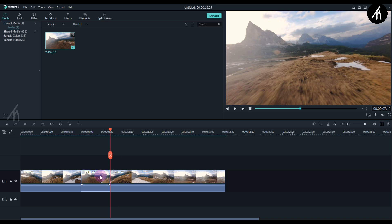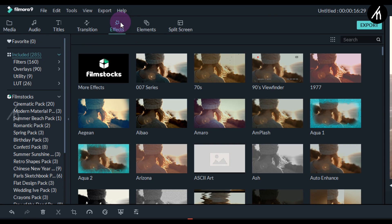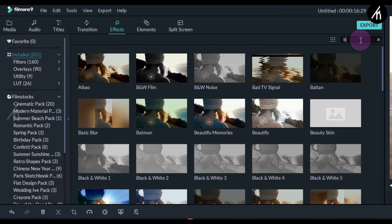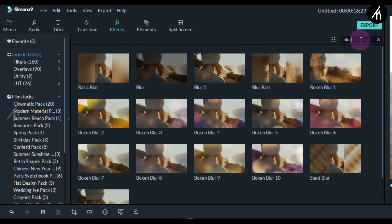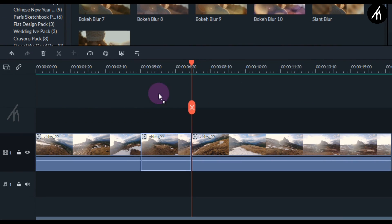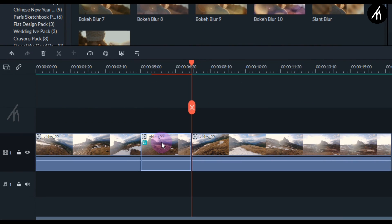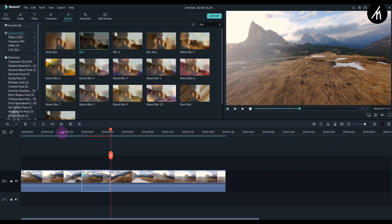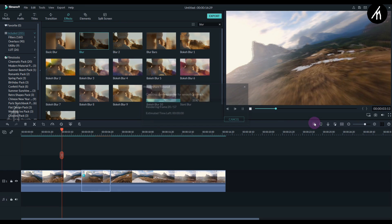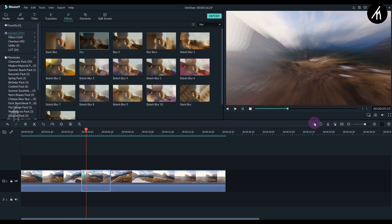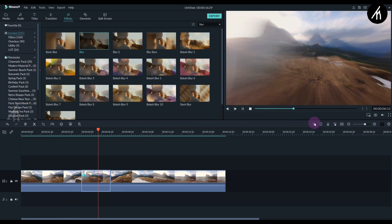Now select this middle portion and go to the effects tab. In the search box write 'blur'. Take this blur effect and put it on the middle clip. Now if I play it, you can see the motion blur occurring.